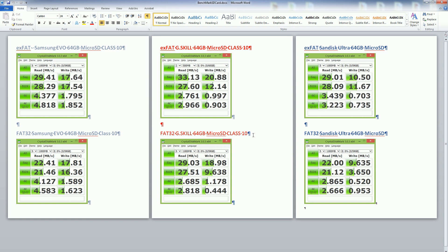What satisfies those fast write speeds is the Samsung Evo and the G-Skill, so definitely keep that in mind if that is what you're going to use it for.